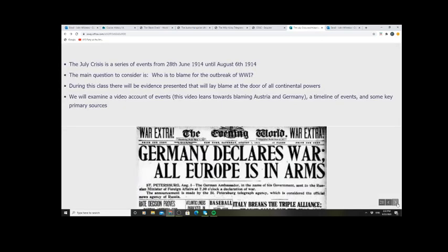The July Crisis, as has already been mentioned in a previous lesson where you examined a chronology, both long-term and short-term, of events leading up to World War I — is the short-term cause of the First World War. The dates we will examine actually begin in June and end in August: the 20th of June through until the 6th of August 1914.